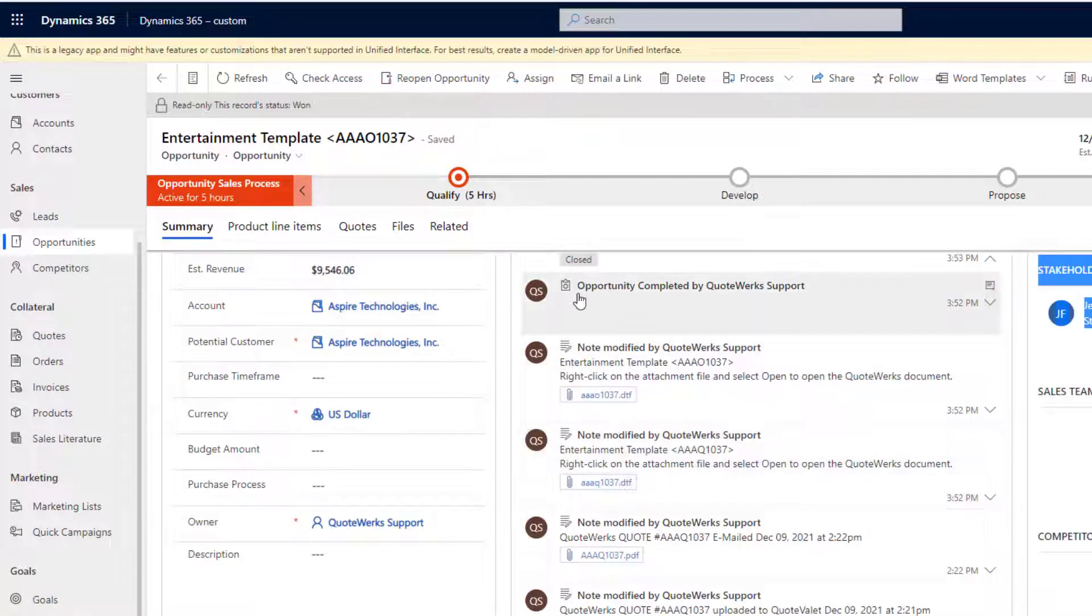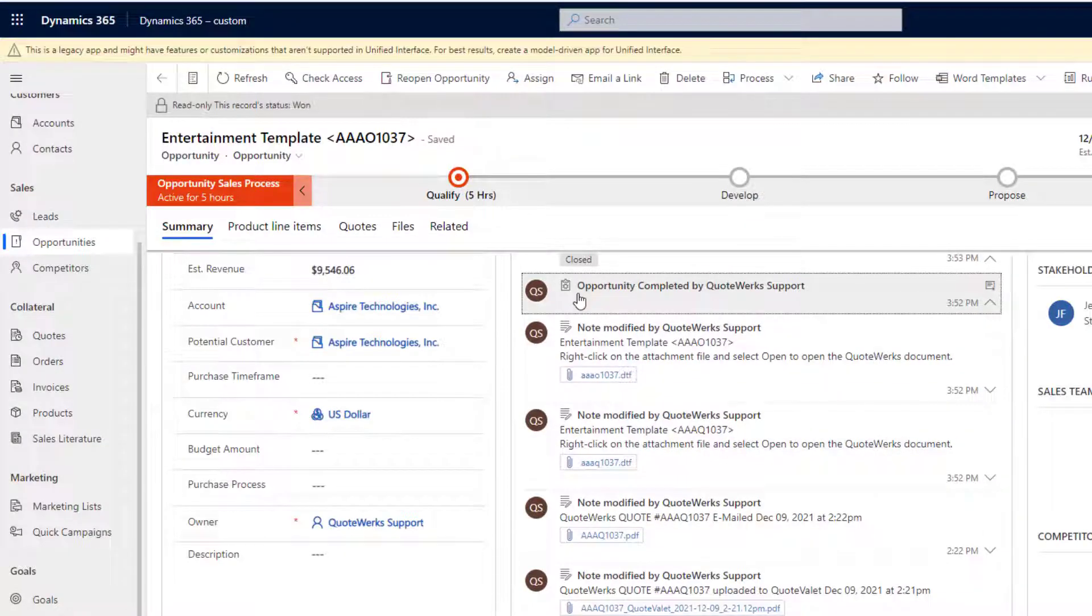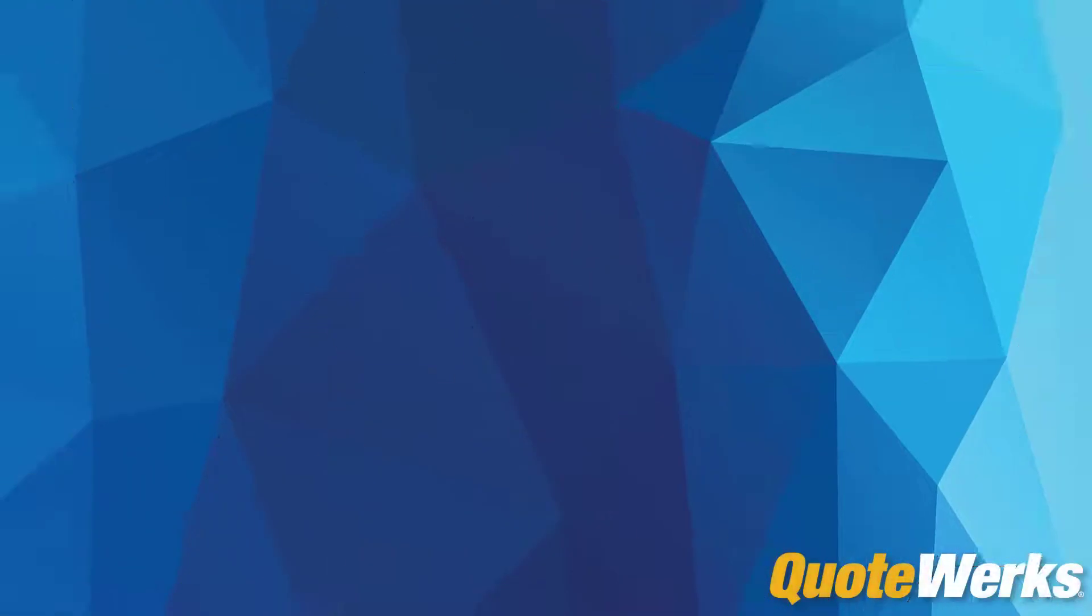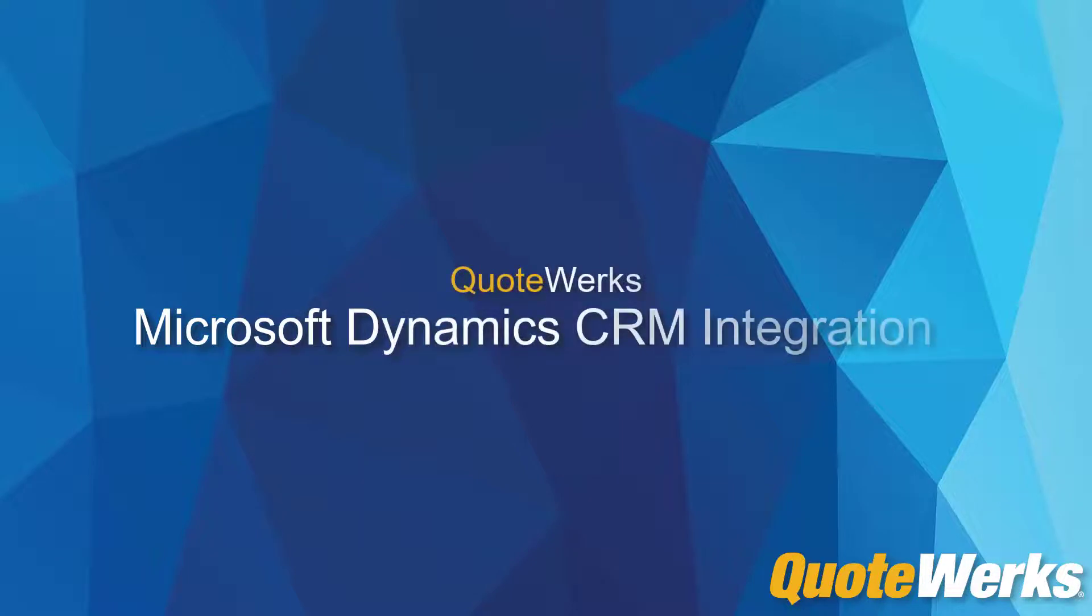We can switch to Microsoft CRM to see the completed sale. As you can see, information has flown seamlessly between QuoteWorks and Microsoft CRM.